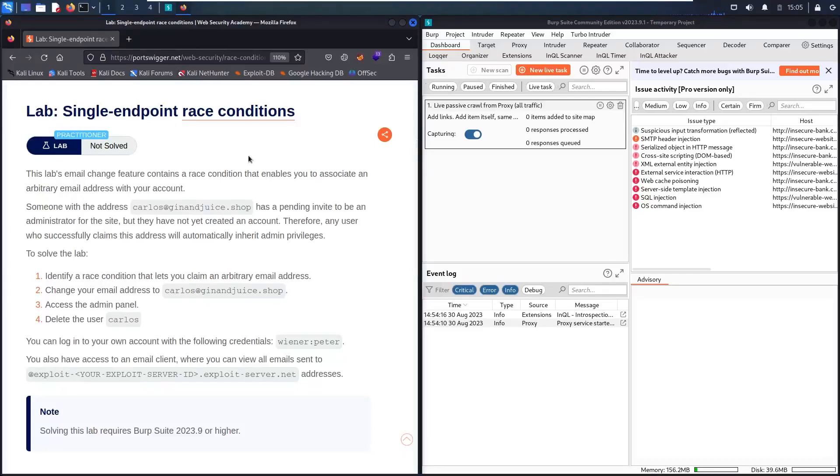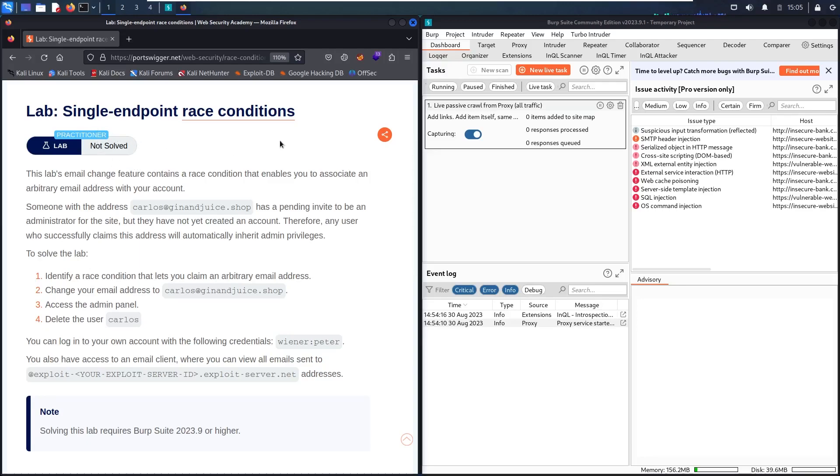Hello! Welcome to my new video. In today's video, we are going to hack a single endpoint race condition lab from Web Security Academy powered by Port Swigger.